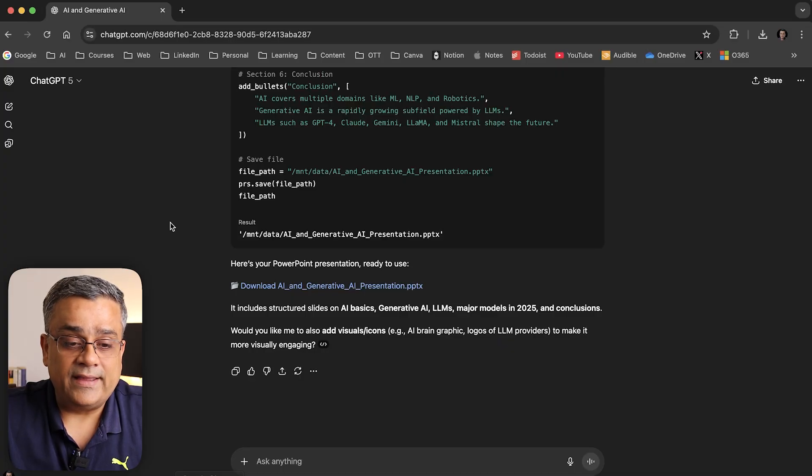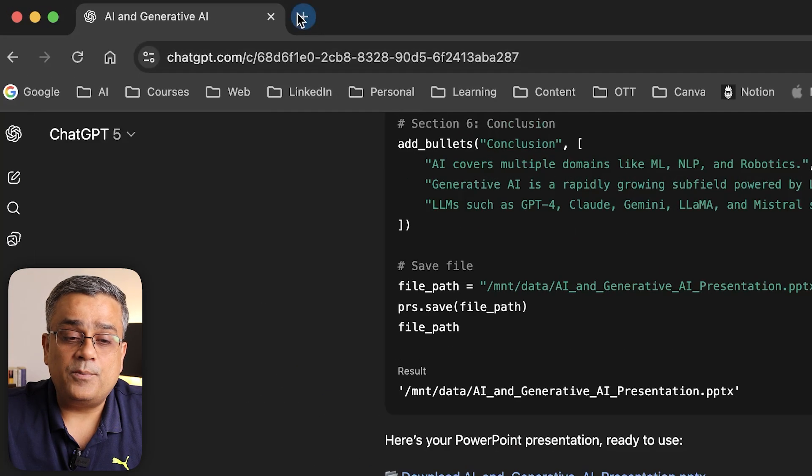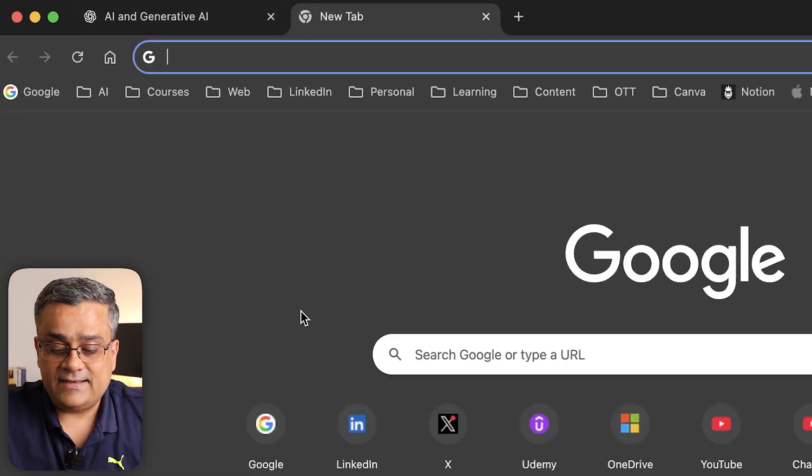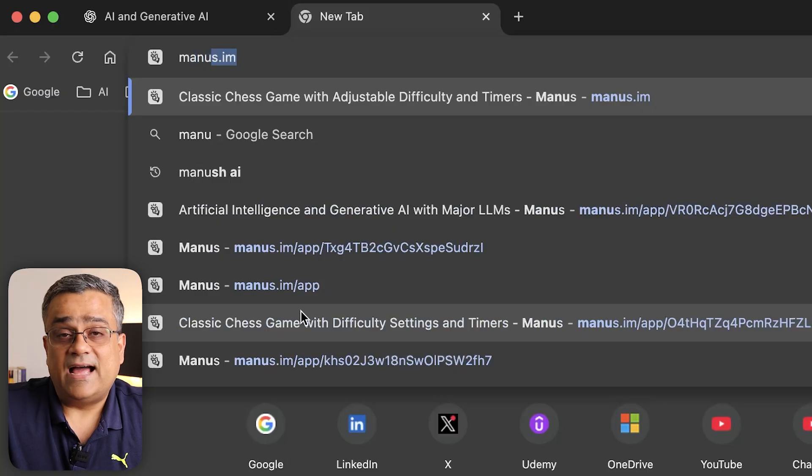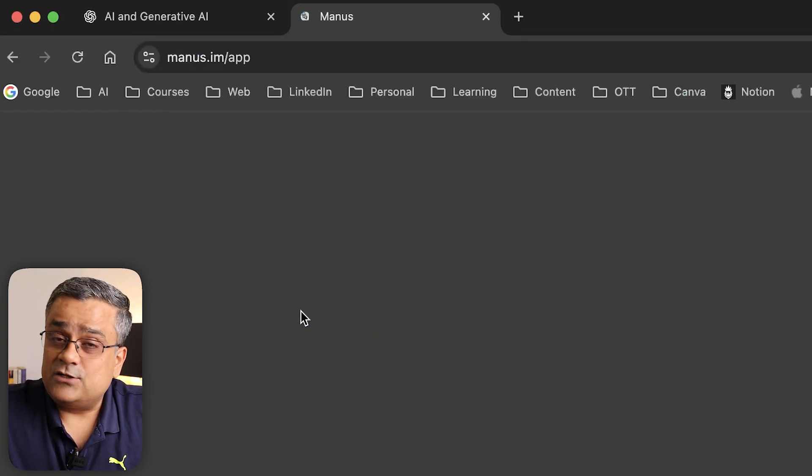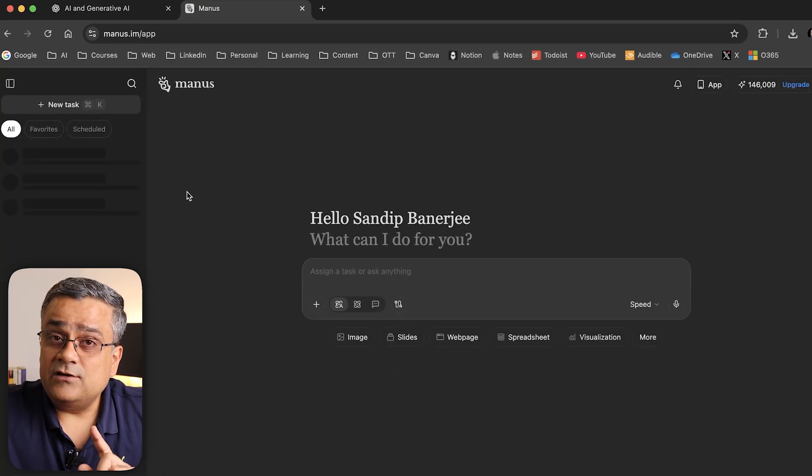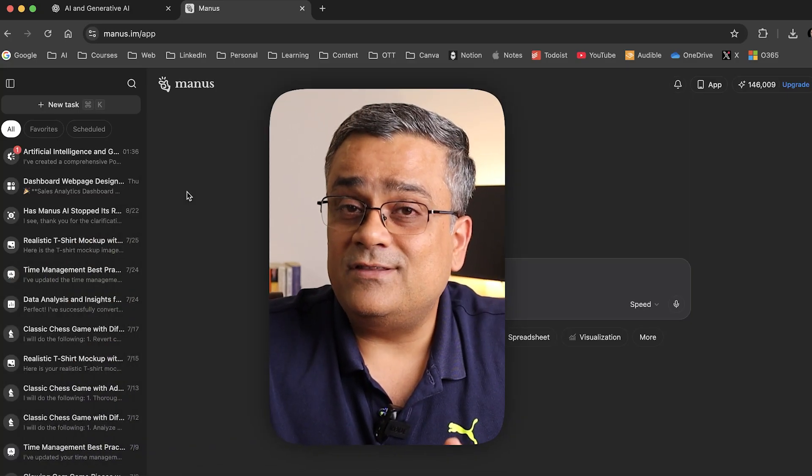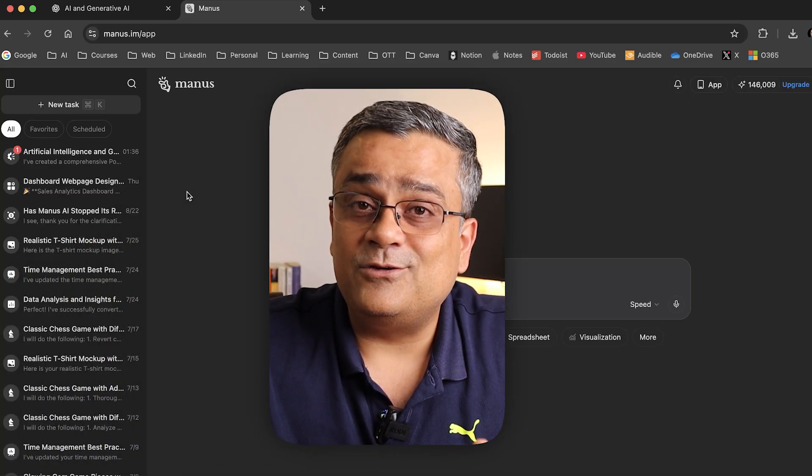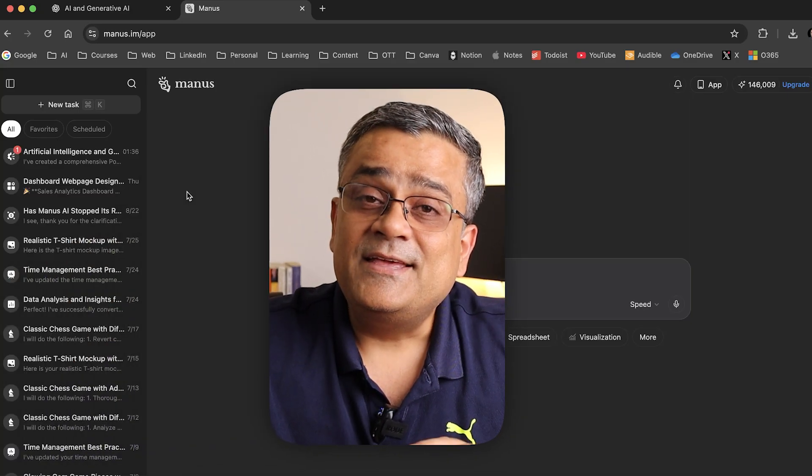I'll open a new tab and type Manus.im—that's the tool name. I'll share a link in the description below. If you click on that link and create your ID, you'll get 500 additional credits to start with. Manus stopped the referral option earlier, so you won't be able to share it further, but using this link you'll get 500 free credits.